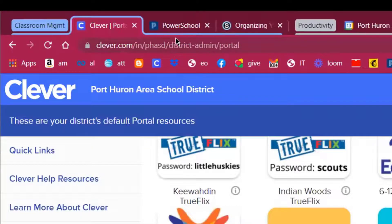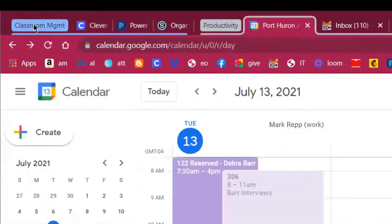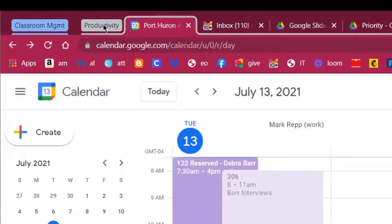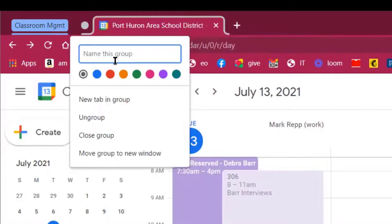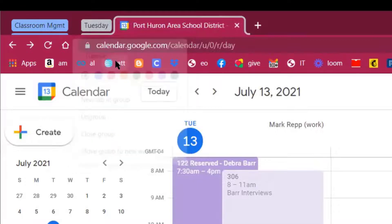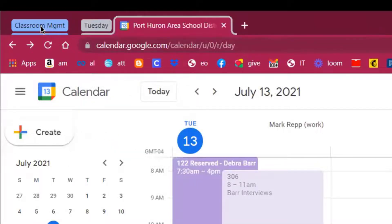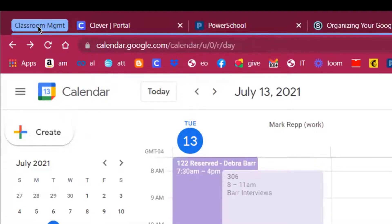Once you've got tabs added to tab groups, you click on the name of the tab group to collapse it. I can also create one on the fly — 'Add tab to group, New group' — and name it something like 'Tuesday.' Now here's all my Classroom Management, here's Tuesday, and I can jump back and forth between the tab groups.